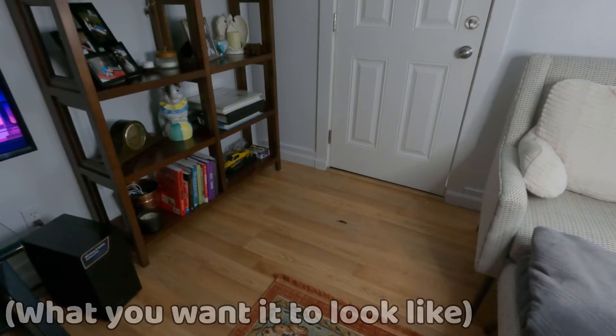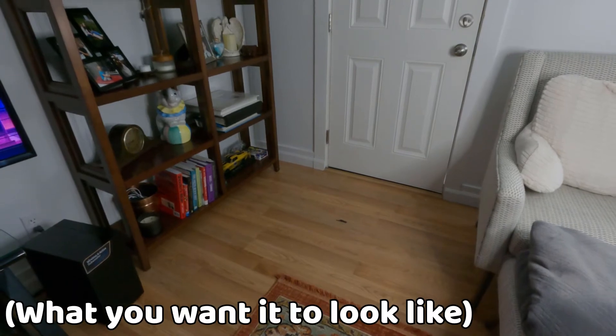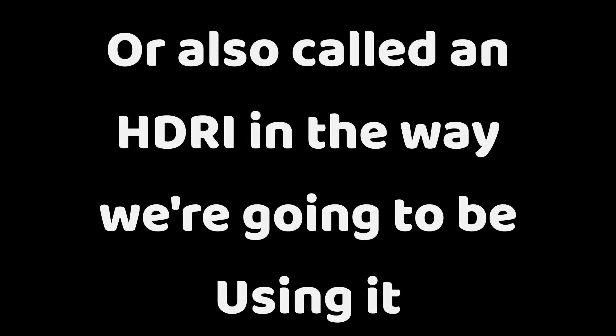So first thing you want to do is film your footage. You want to keep it as steady as possible so you don't get a lot of motion blur because then when the computer's motion tracking it has no idea what it's doing at all. And after you get your footage the thing you want to do next is get a 360 image of the area for later.